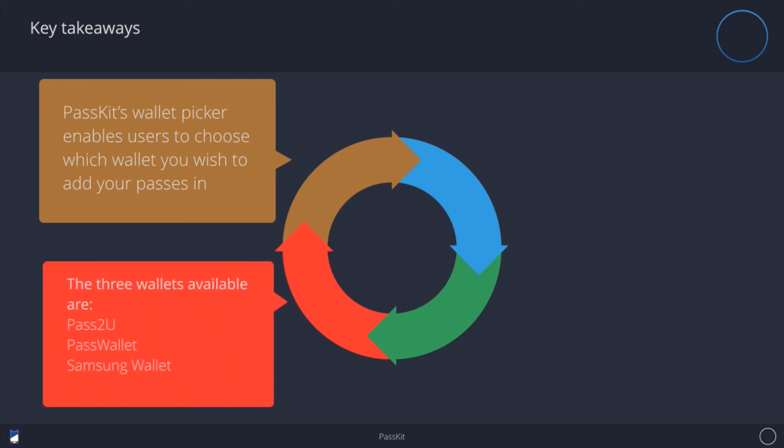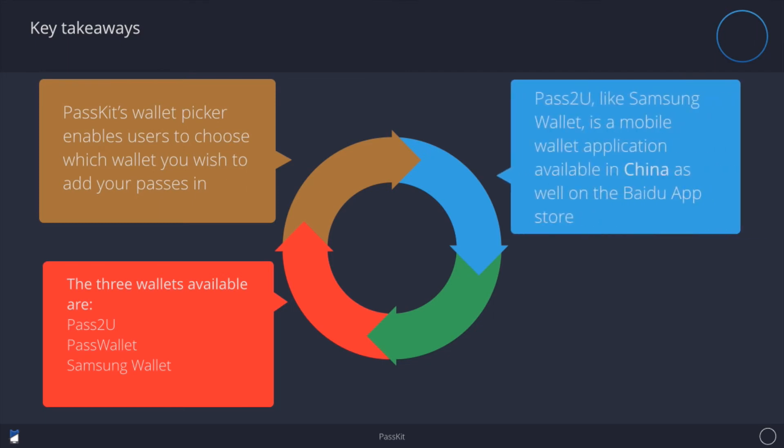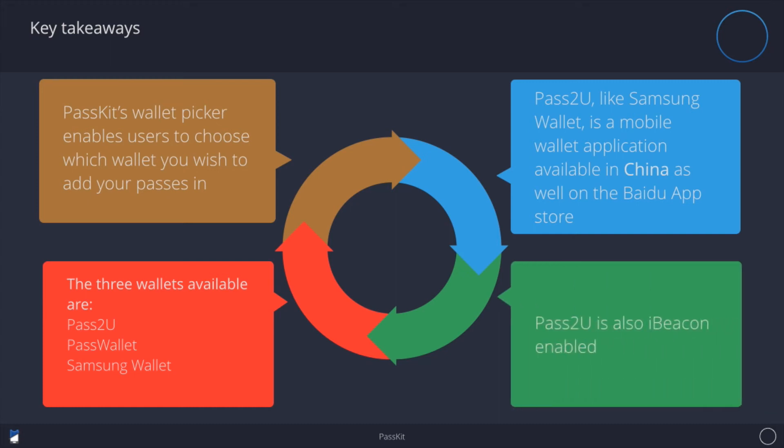For now, in the Wallet Picker, there are three wallets available: Pass to You, Pass Wallet, and Samsung Wallet. Pass to You is the one that is available in China through the Baidu store and is iBeacon enabled, so I can send push notifications to pass holders in China.